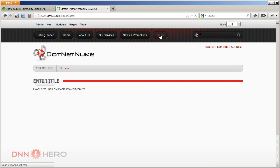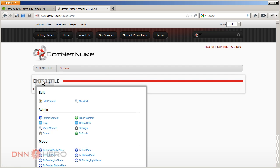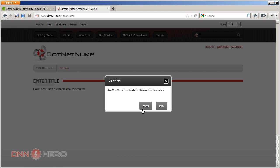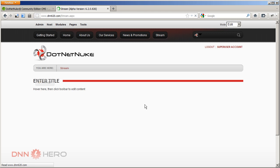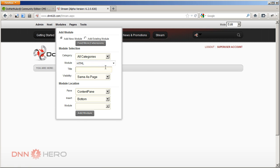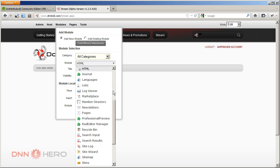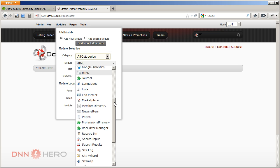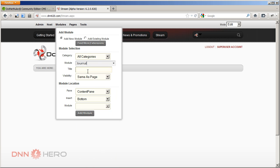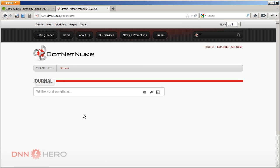So let's just delete this text module and let's add the journal module. So let's go to all categories. And in the module drop-down, let's look for the journal. Let's add this to the page. And here is the journal module. Now, what is it that we can do with this module?